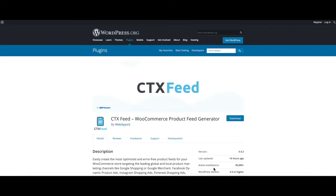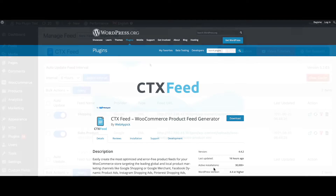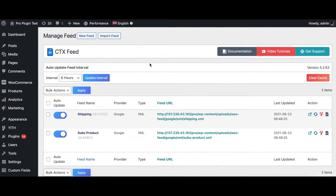Hello guys, welcome to the Web Epic channel. In this video we'll be learning how to configure the shipping attributes into Google Merchant Center. So without further ado, let's jump in and learn how exactly we can do this.